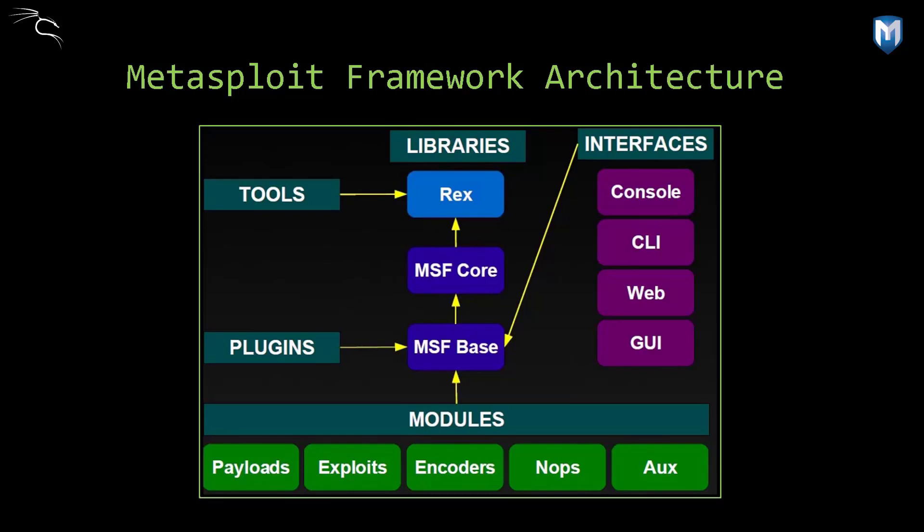Auxiliary provides additional functionality to the system such as scanning, recon and DOS attacks. And lastly NOPs, it's a piece of software that prevents the payload from crashing on x86 systems by using jump systems. Just don't worry about that.